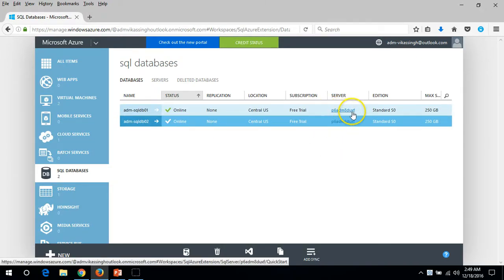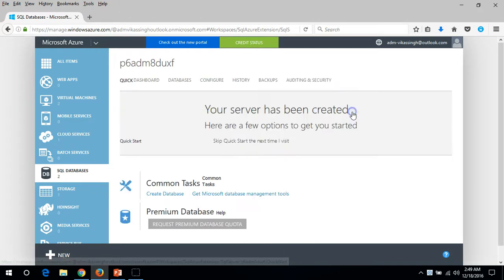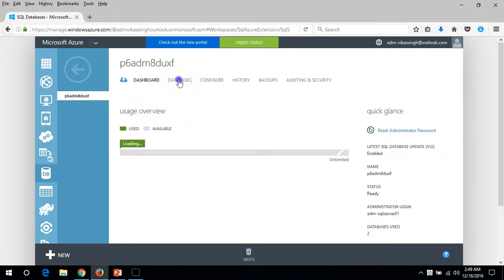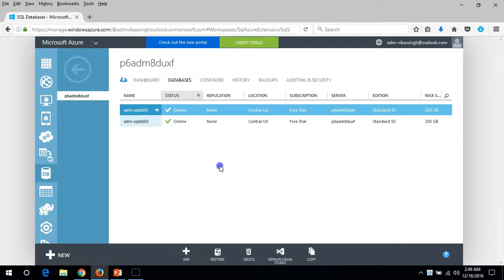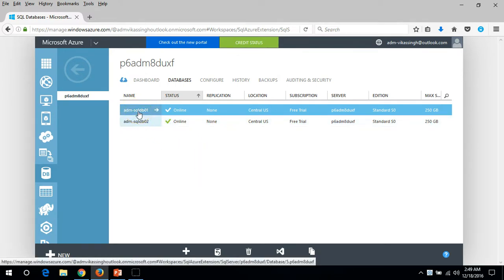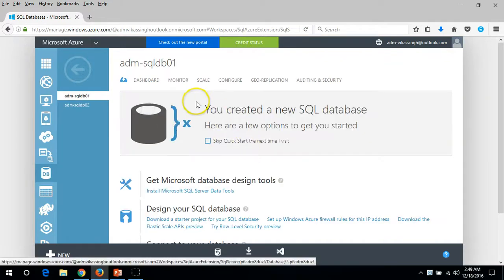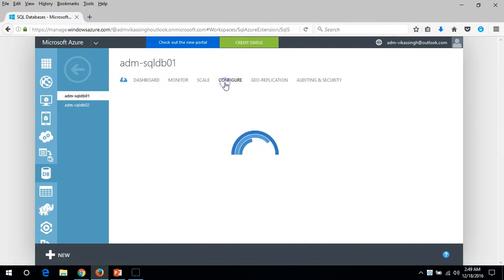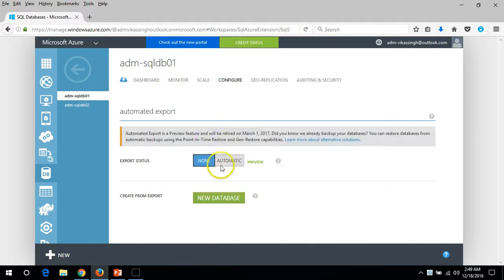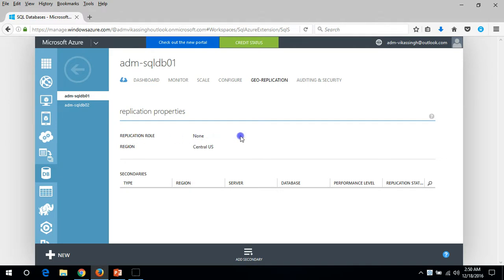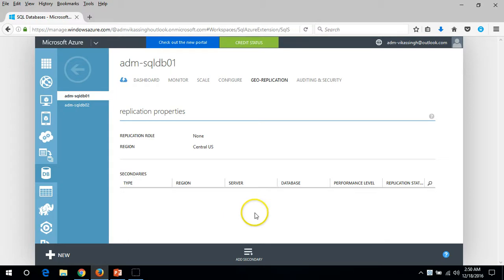You can see both databases running. If I click on any of the databases like ADM SQL Server DB01 and go to dashboard, here you can see geo-replication. The primary replication role is in Central US and for secondary we don't have any replication server here.